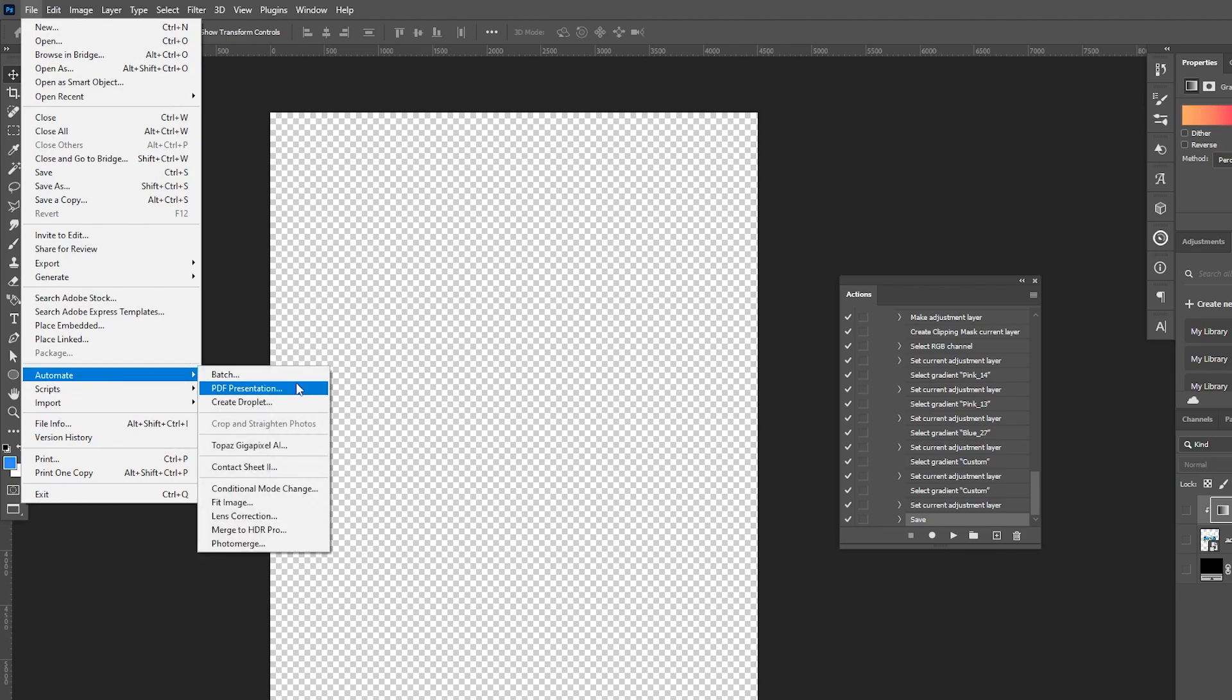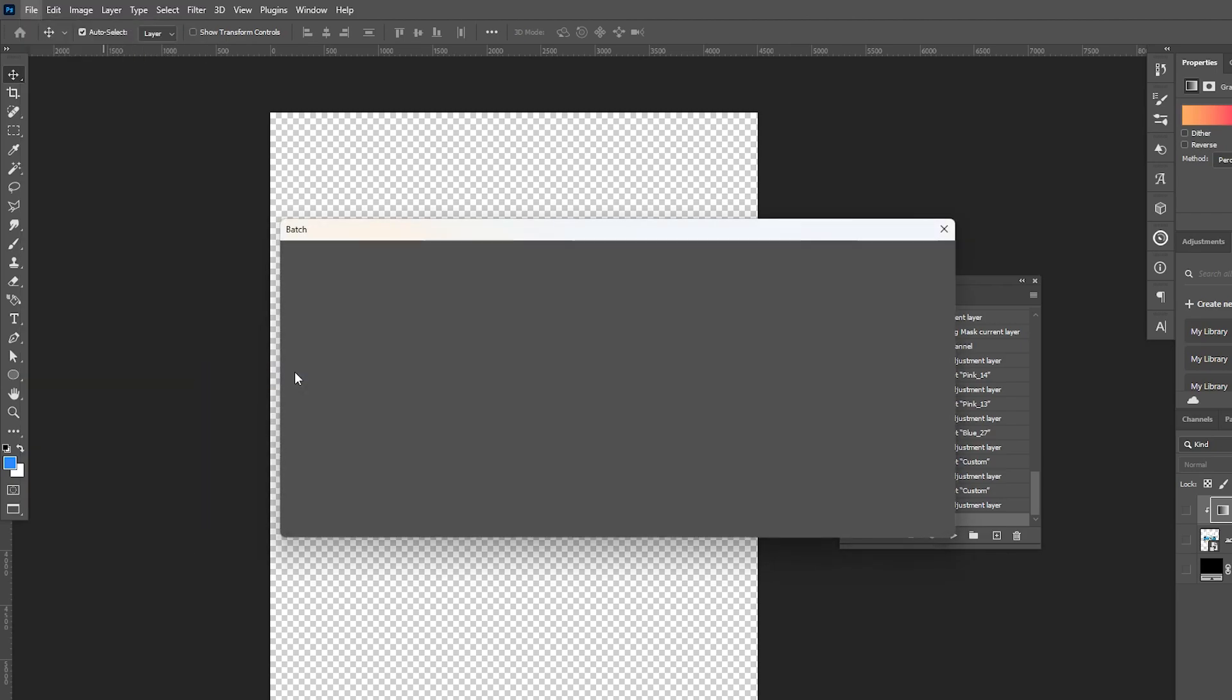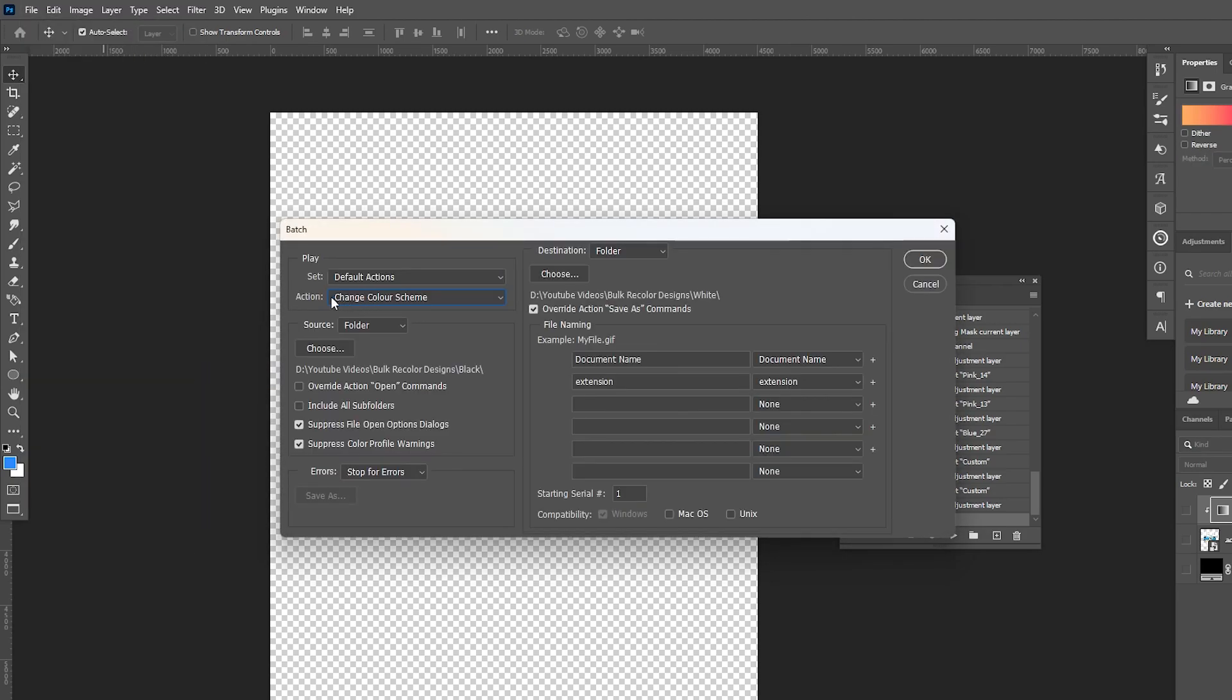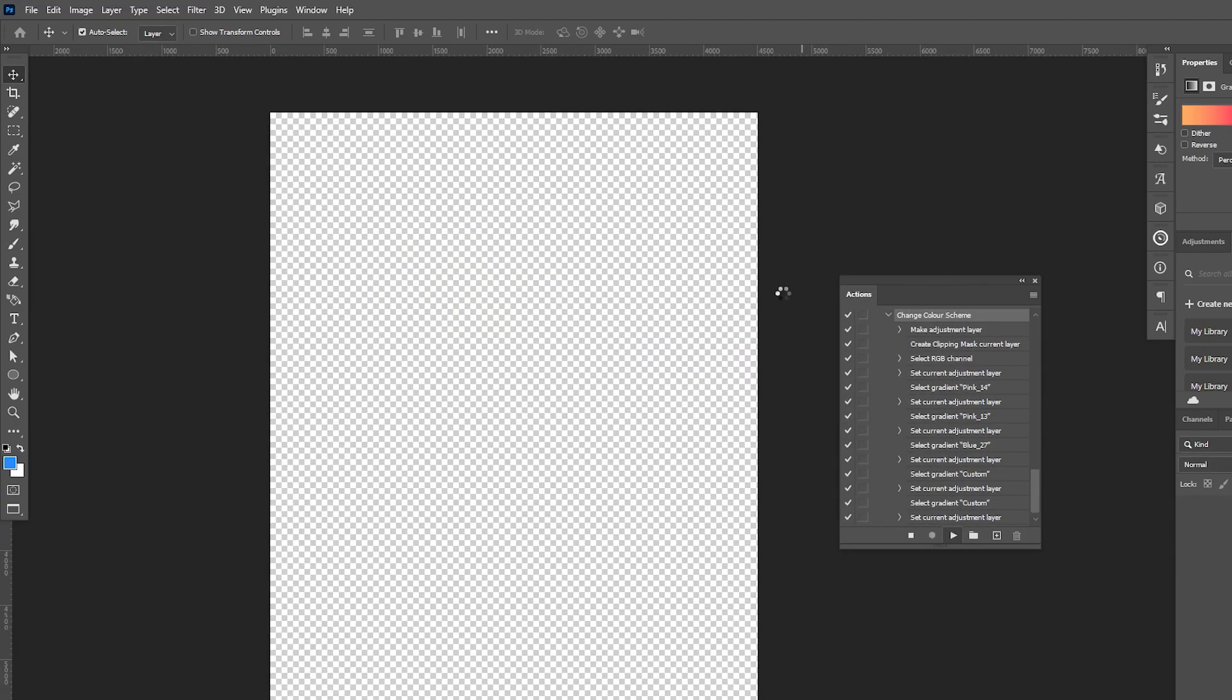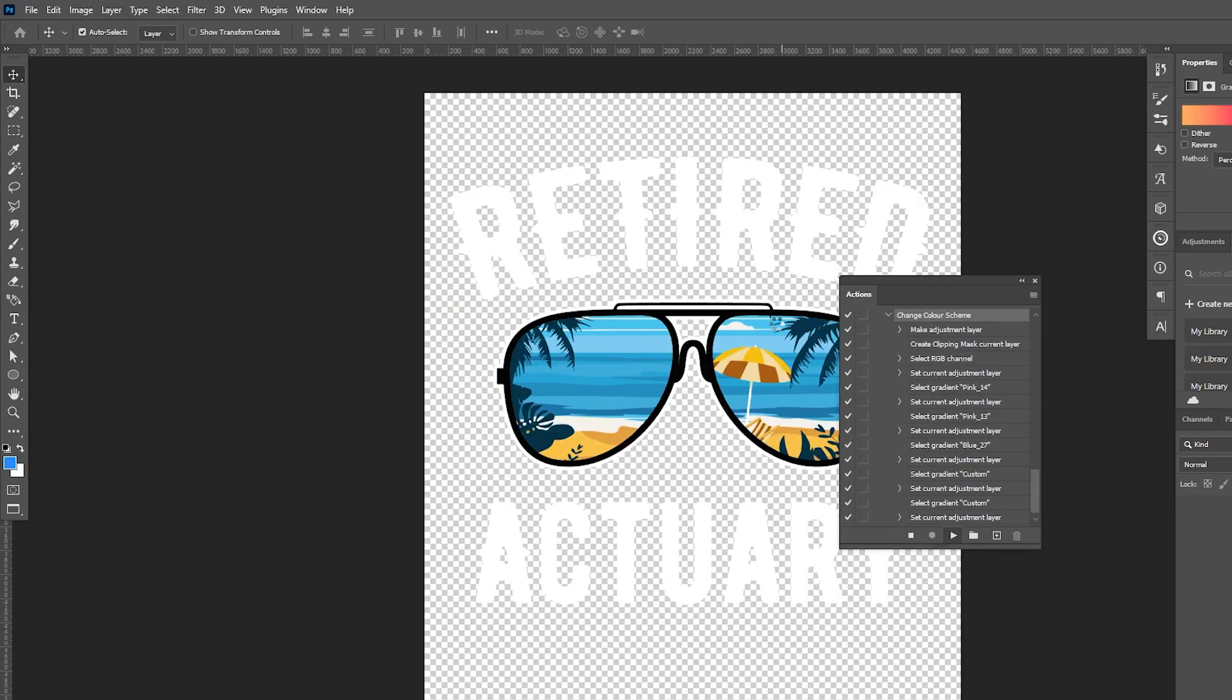Head over to File > Automate > Batch, make sure that the action in this case is 'change color scheme,' and then just select the right folders. So I've got color original down here as the source, and I've got color new as the destination folder. Then I'm going to hit okay. As you can see, the designs are getting pulled in again and changed very, very quickly.